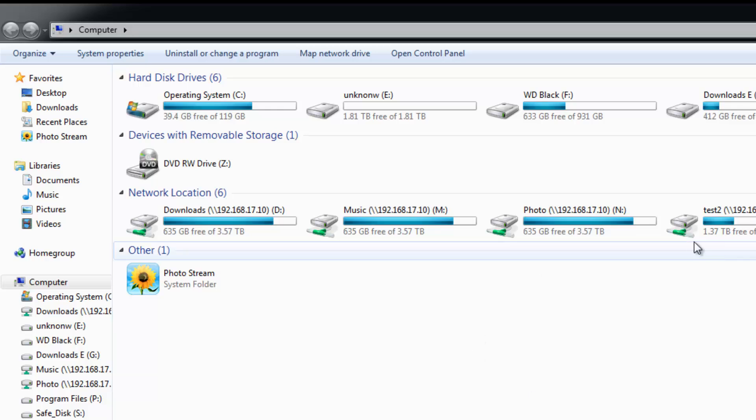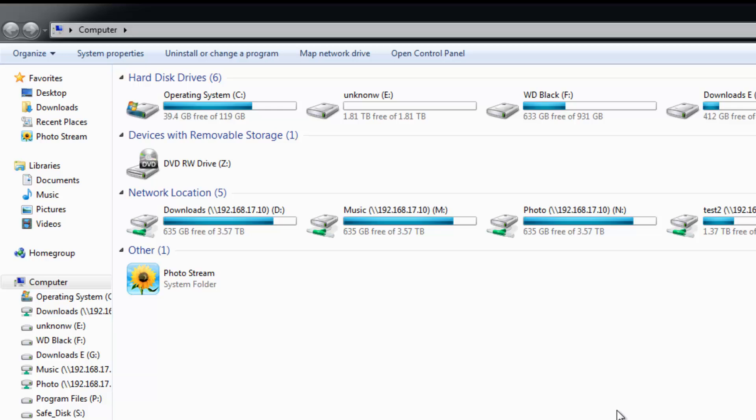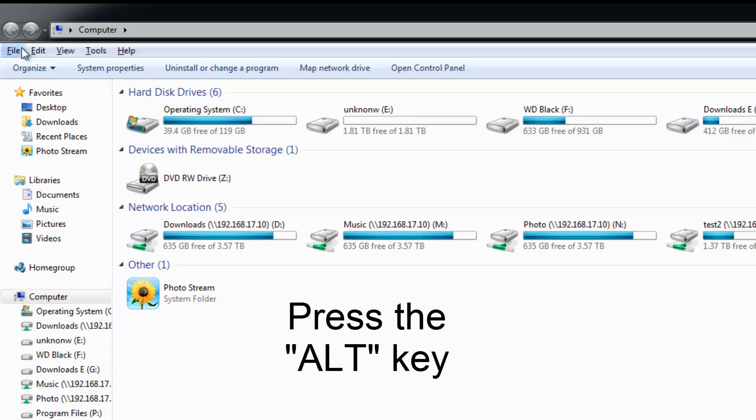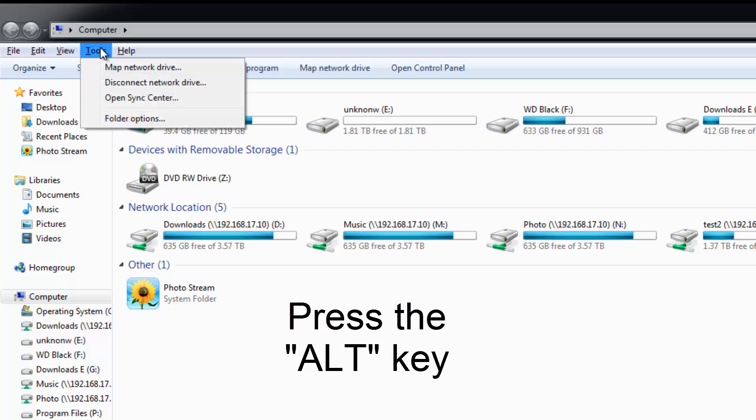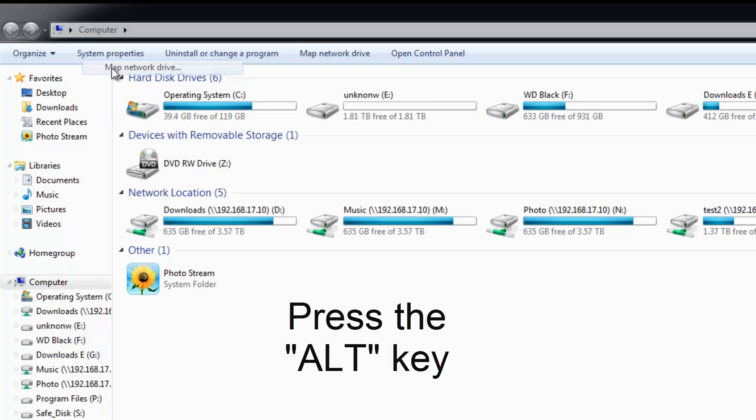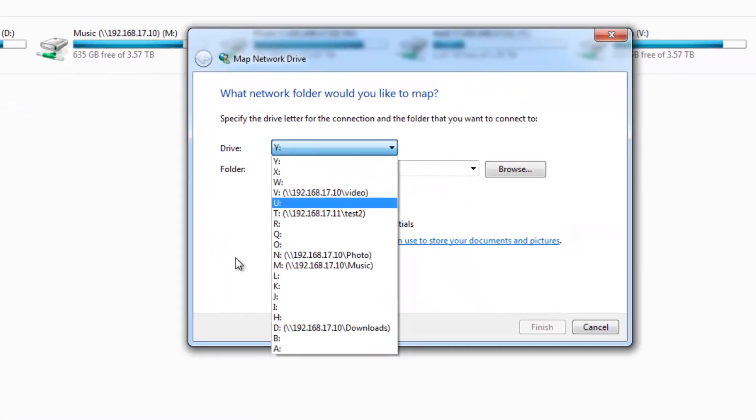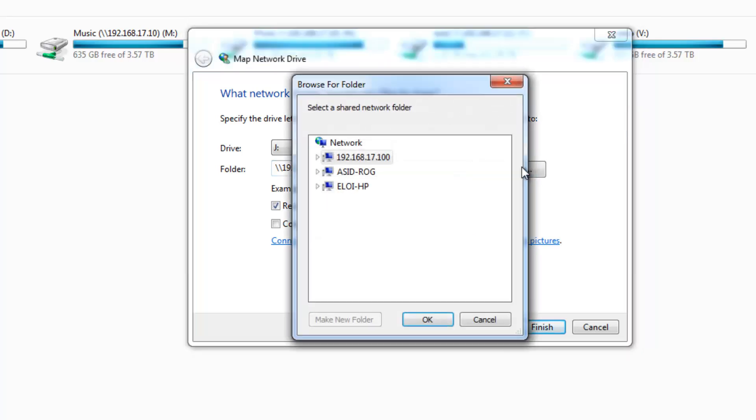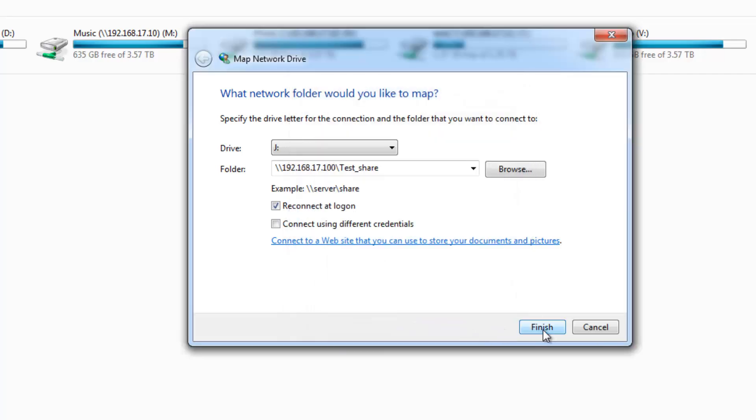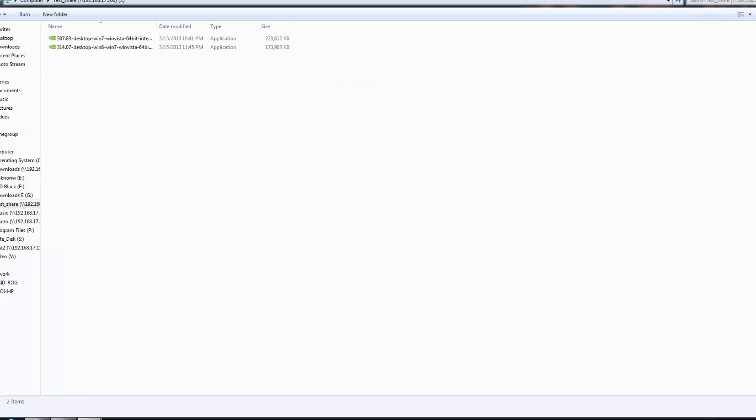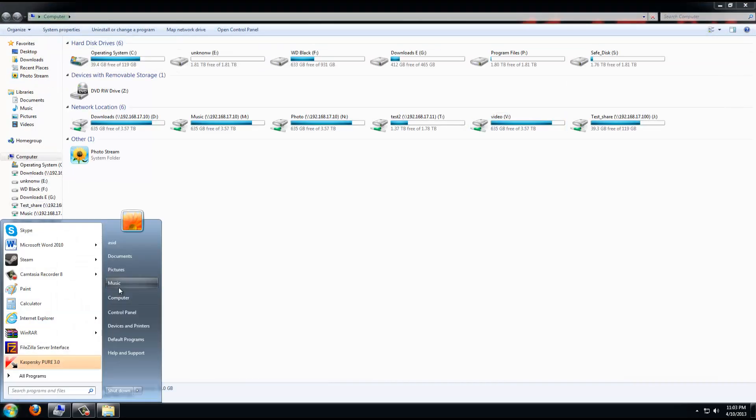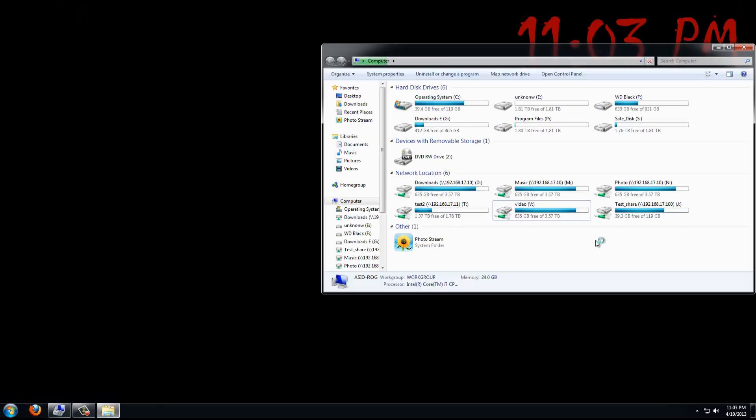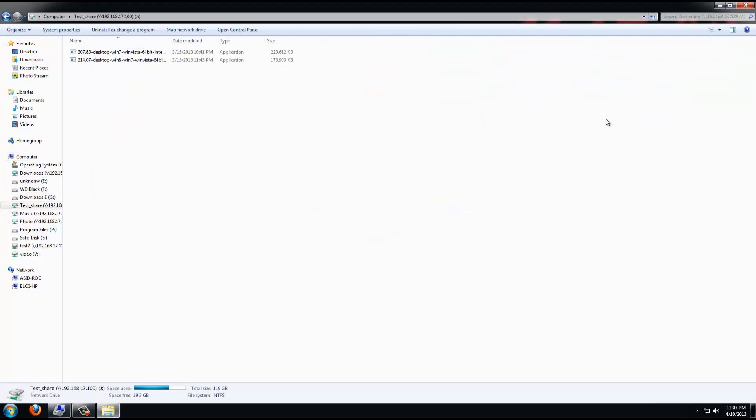Now push the ALT key. See, we've got options up here. Click on Tools, Map Network Drive, choose a funky letter, and then enter in your share and IP. Browse, and there we are. So every time you go into My Computer, you will have your test share.